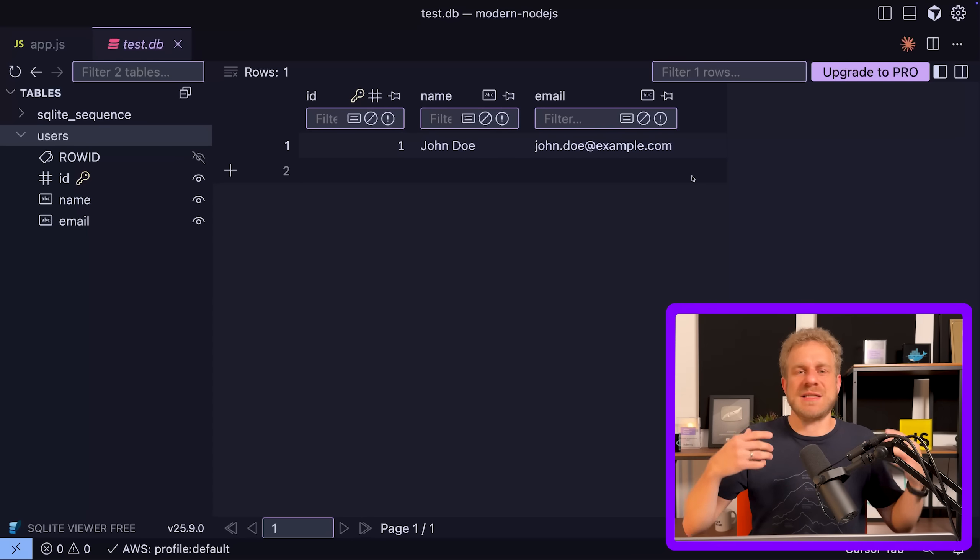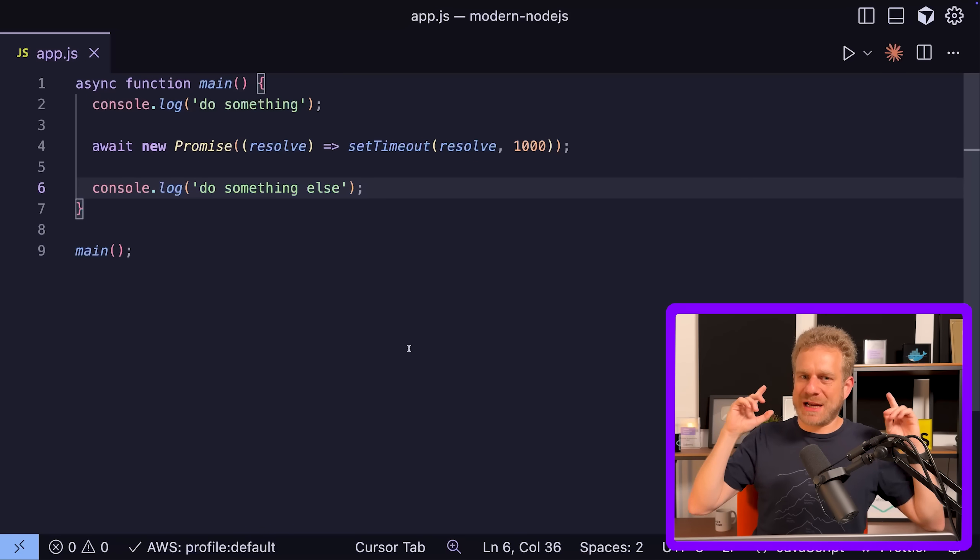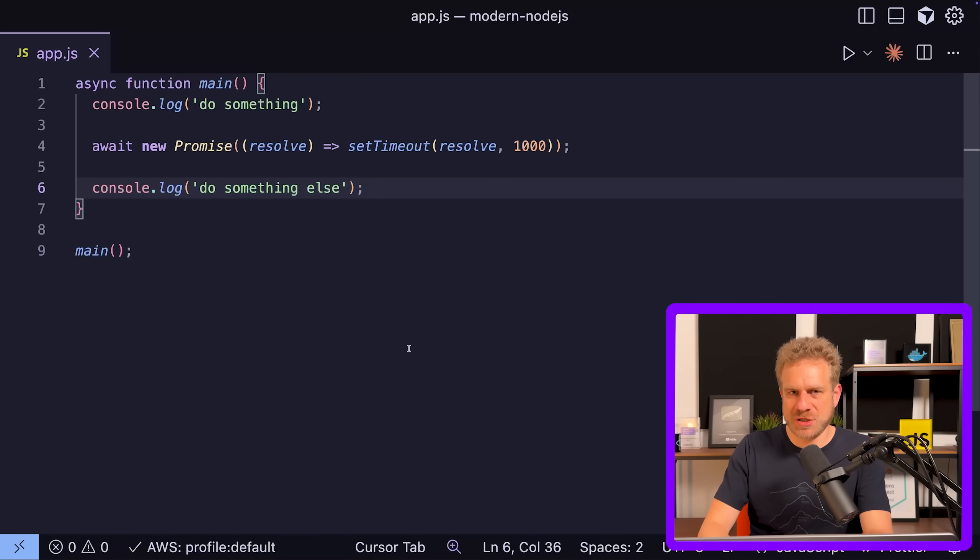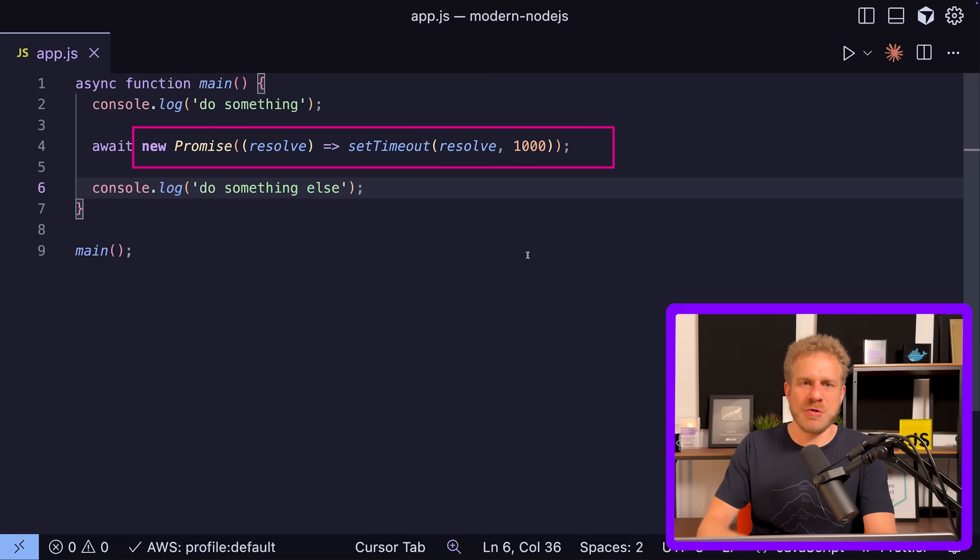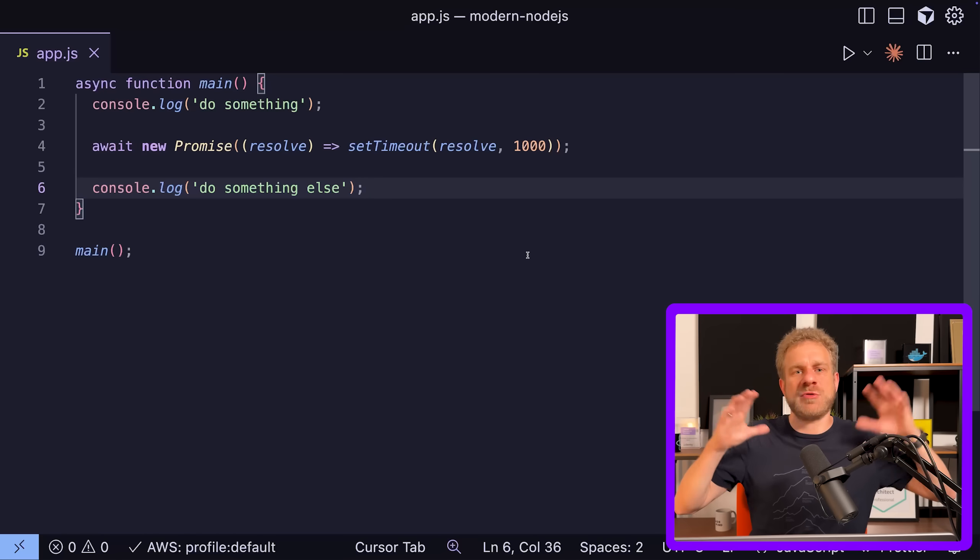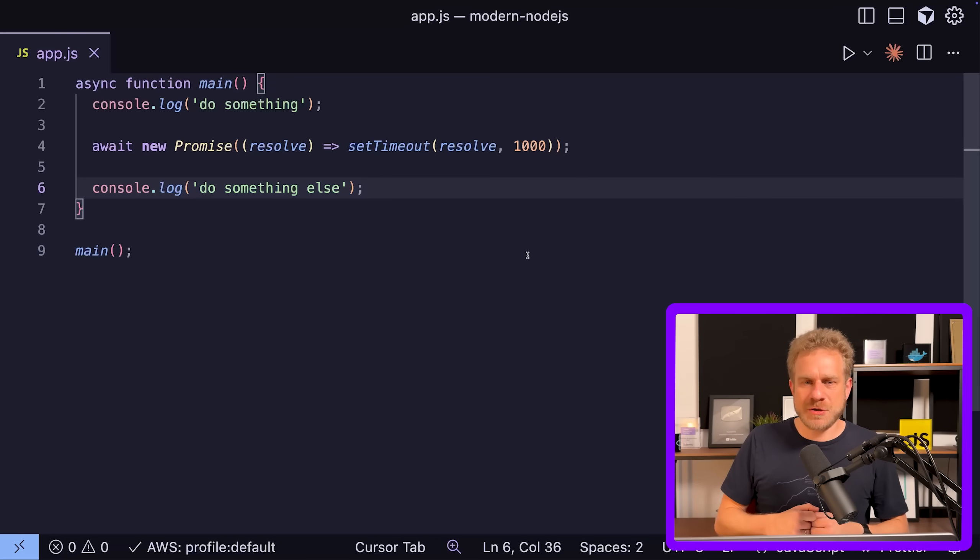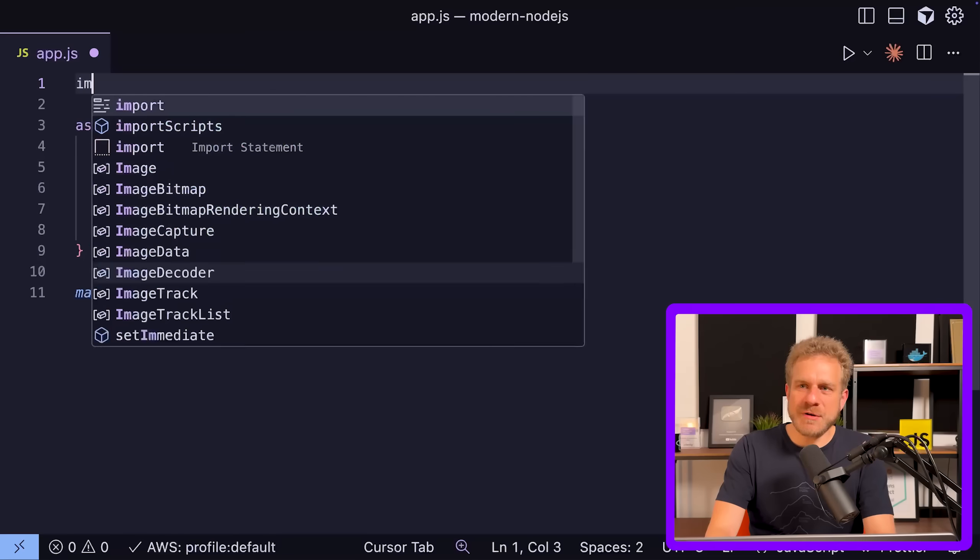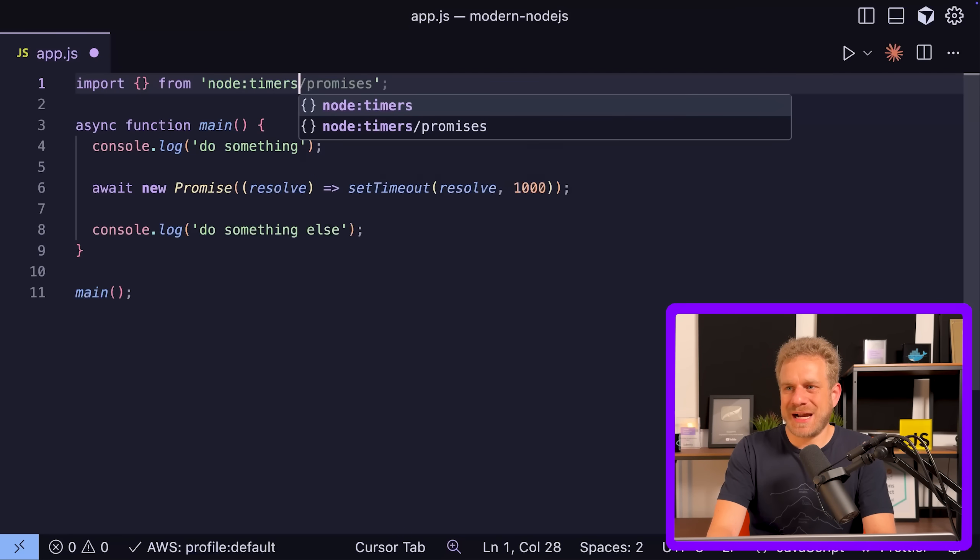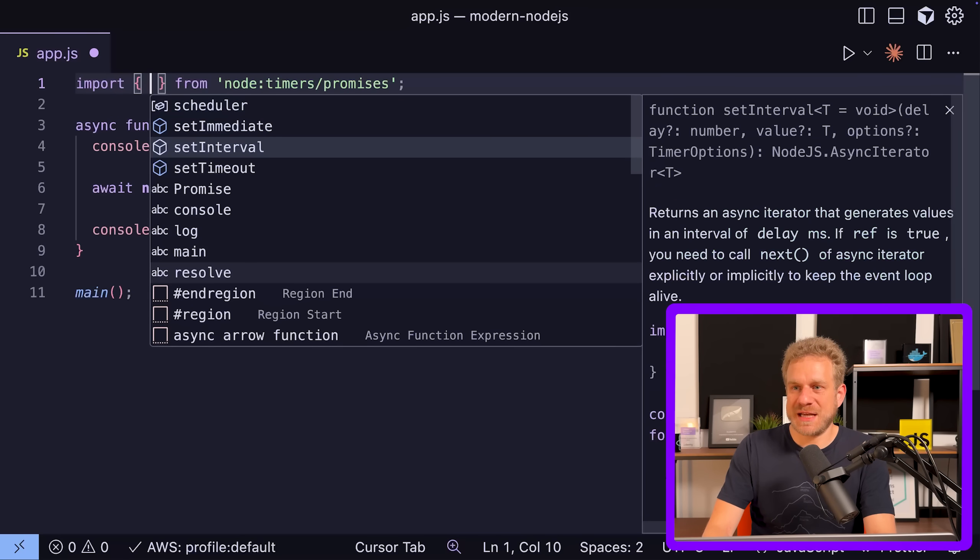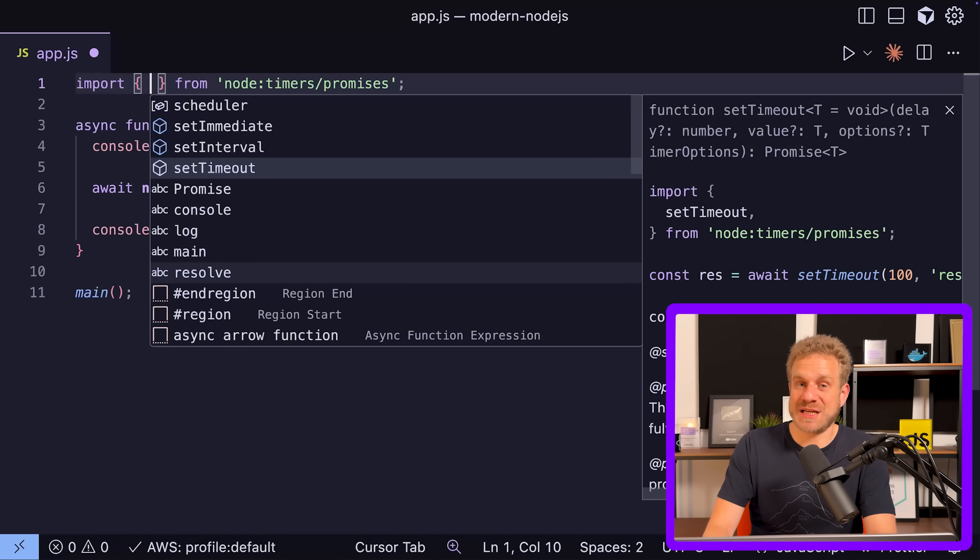Have you ever written code like this in your Node.js applications? You wanted to wait for some reason and you're using async/await, so you wrap your setTimeout code in a Promise to await it. We probably all did, and AI, at least in my experience, often does that too. But you don't need to. Since Node.js version 15, which was released five years ago, there's a better way. You can import from node:timers/promises, and in that module you'll find setImmediate, setInterval, and setTimeout functions which are exactly those functions just as promises.